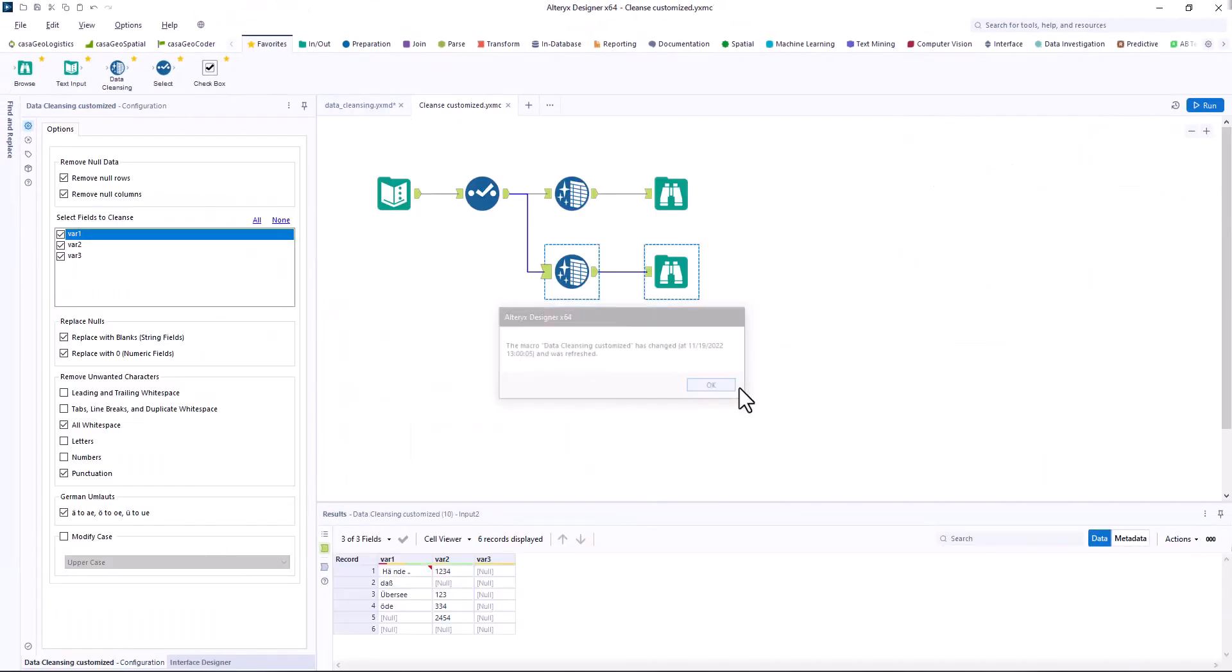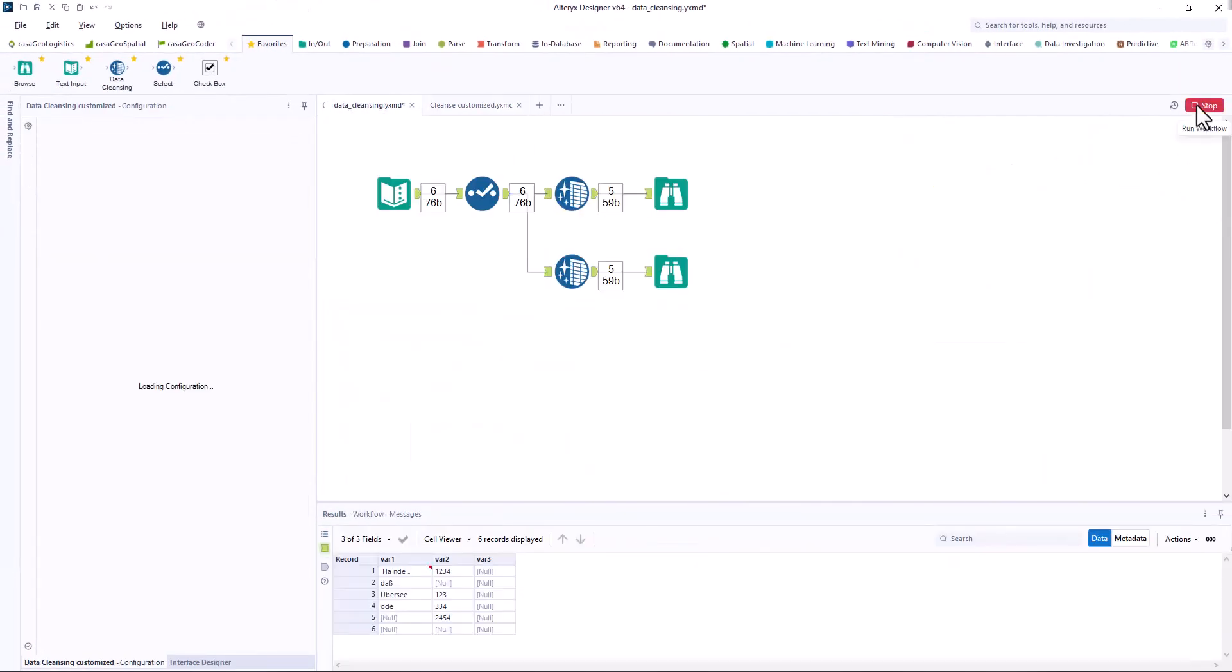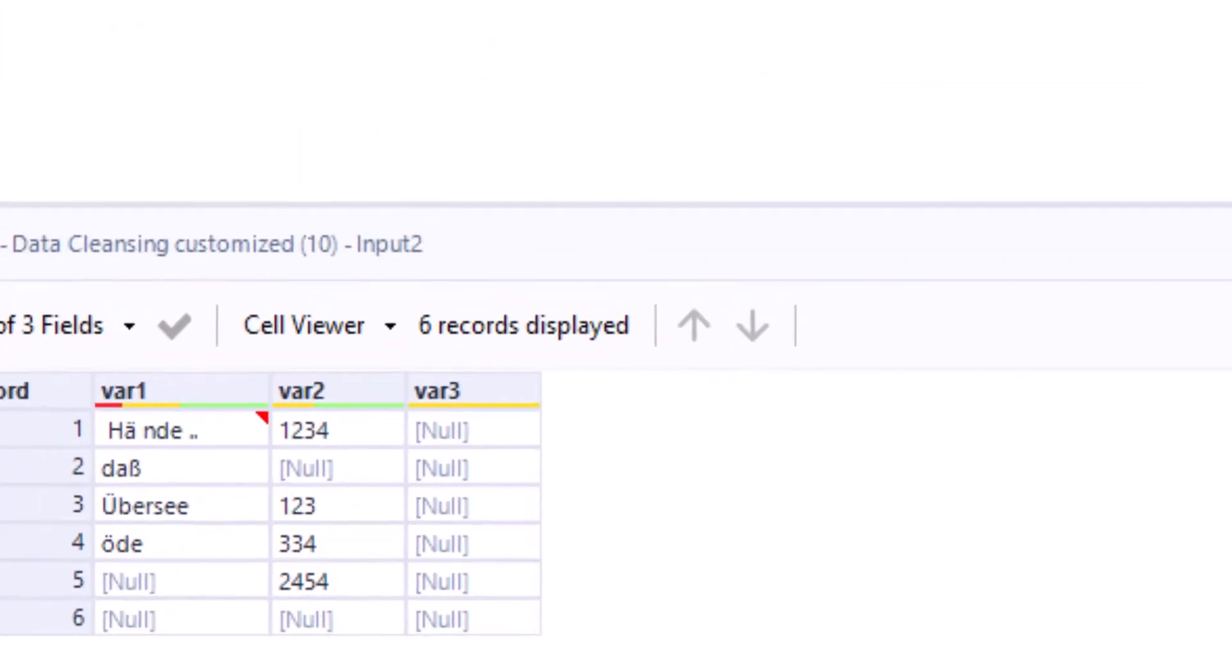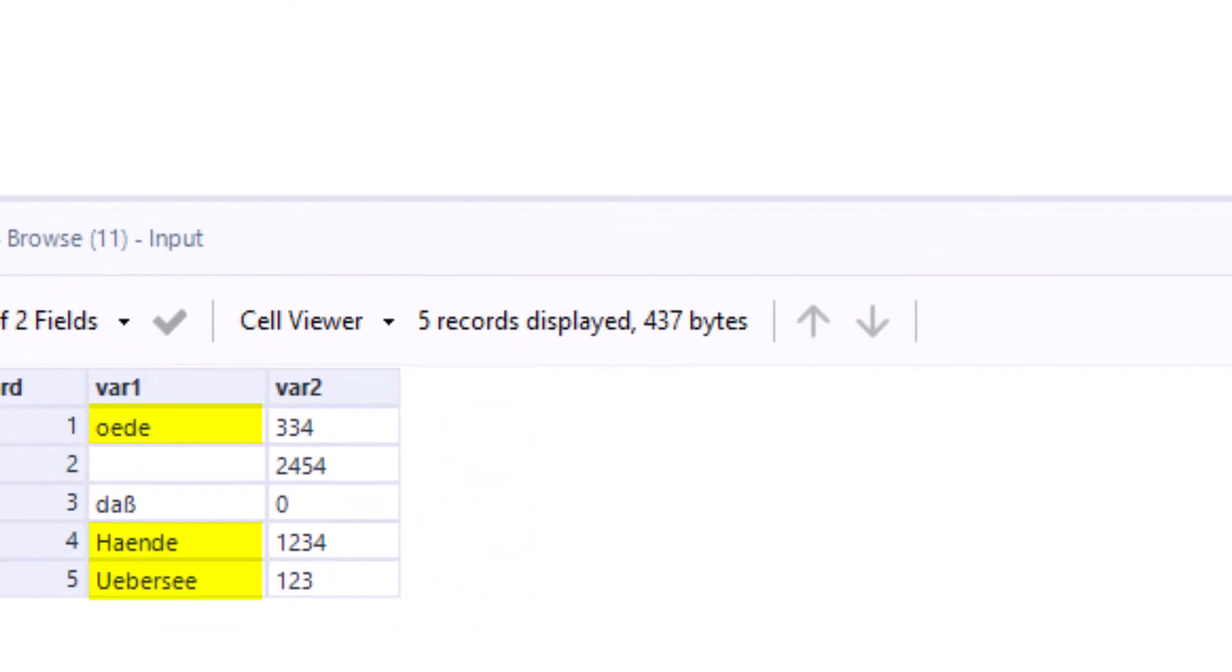We test our macro again. Perfect. Now we have added a function to our cleansing tool.